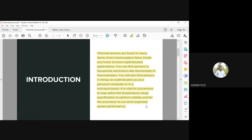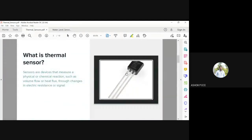Temperature plays a major role in the performance of all semiconductor devices, and monitoring it is very important — that is done using thermal sensors. A thermal sensor is a three-pin sensor that measures the change in temperature and represents it as an electrical signal — it may be voltage, current, or electrical resistance. Since digital devices can only accept digital data, temperature must be converted into an equivalent electrical signal, such as voltage or resistance.